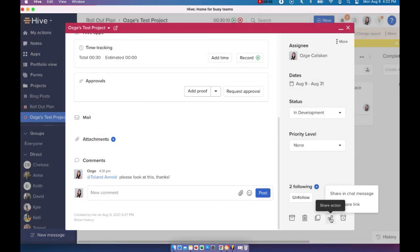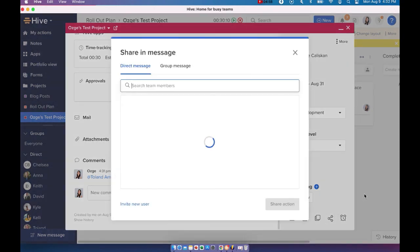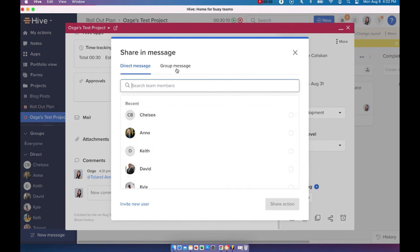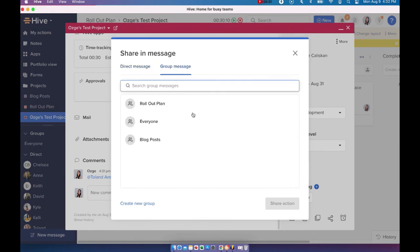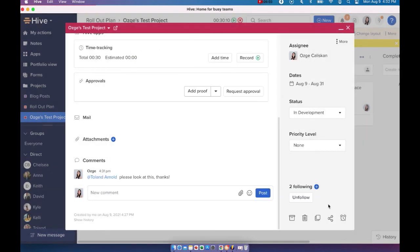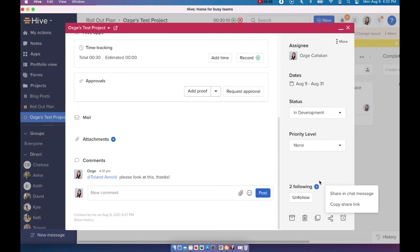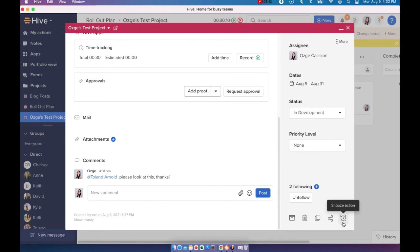You can also choose to share this action. So you can share it in a chat message with one person or you can actually share it with a group as well. And you can also share the link. So you can just copy the share link and send it to someone else. And you can also choose to snooze this action as well.